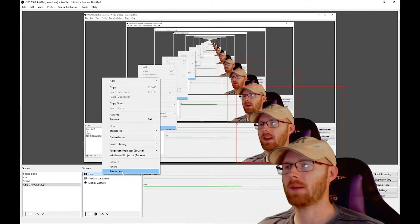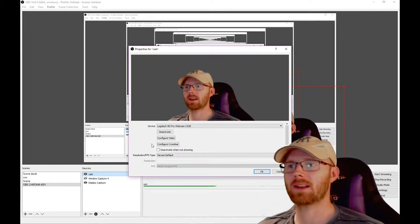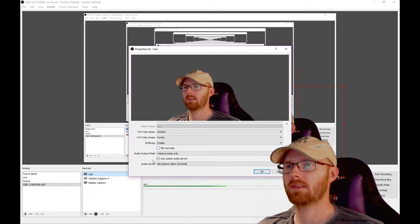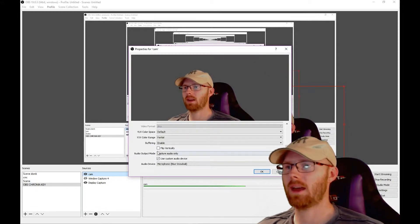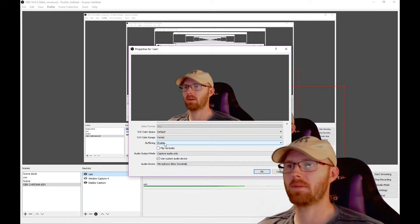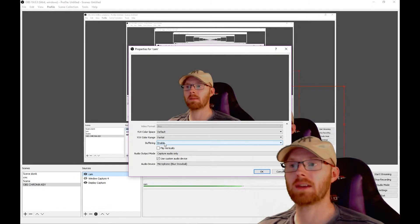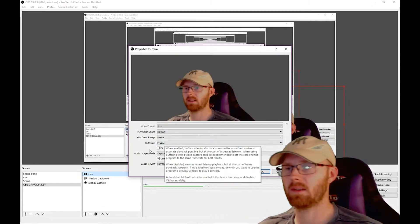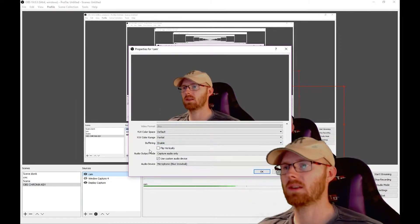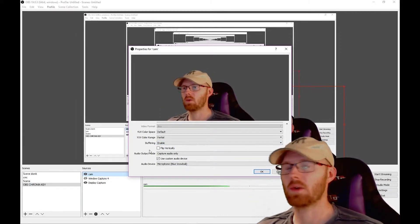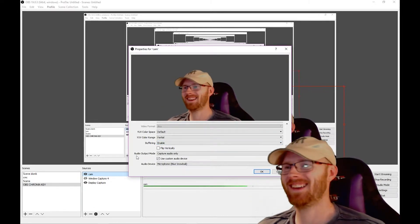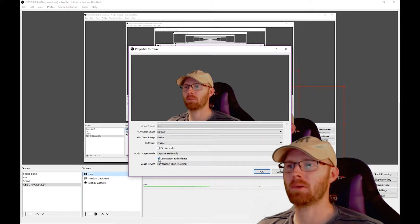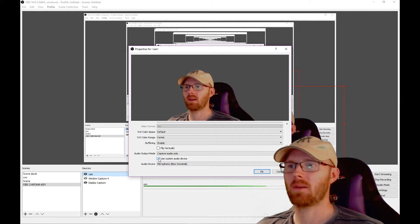Then you go across to your camera, right-click on properties, and scroll down. Where it says buffering, make sure it's enabled because that syncs it up and makes it all work out right. Under audio output mode, make sure you've got the tick selected.